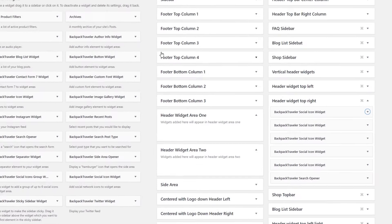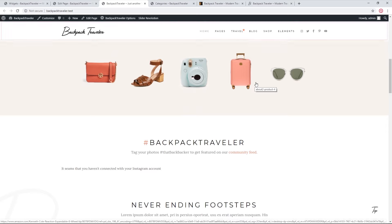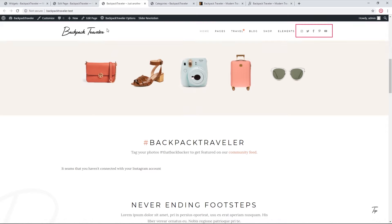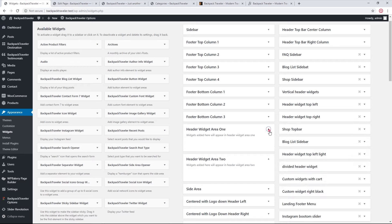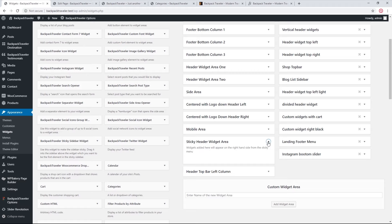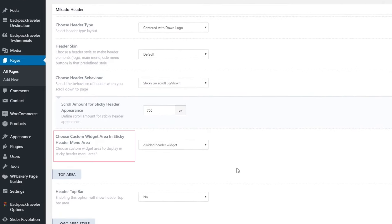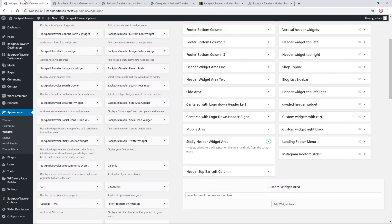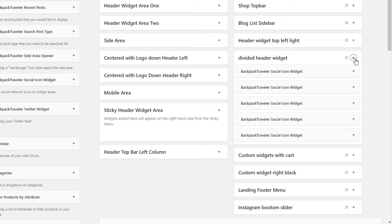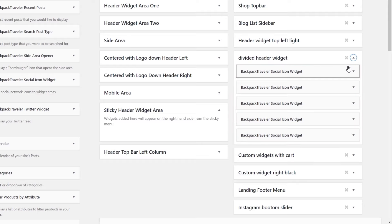We've covered the widget areas visible on page load. When you scroll down, the sticky header appears with some widgets. These widgets for the sticky header are added through the Sticky Header widget area. However, for this particular page we're using a custom widget area called 'Divided Header Widget.' Expanding it, we can see some social icon widgets — this is where you can edit your widgets for the sticky header.